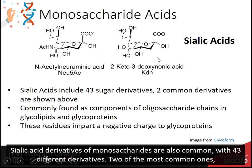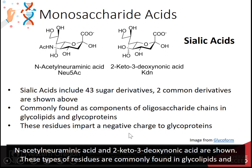Sialic acid derivatives of monosaccharides are also common, with 43 different derivatives. Two of the most common ones, N-acetylneuraminic acid and 2-keto-3-deoxynonic acid, are shown.